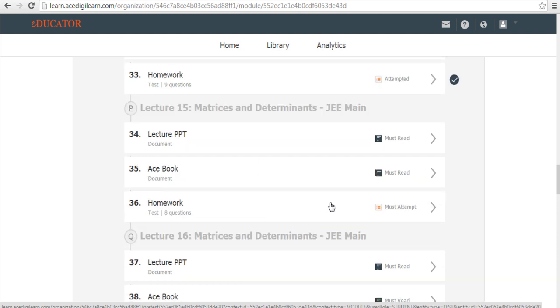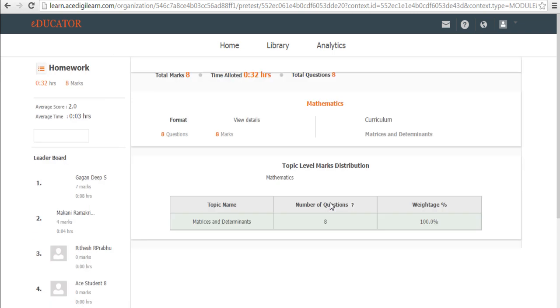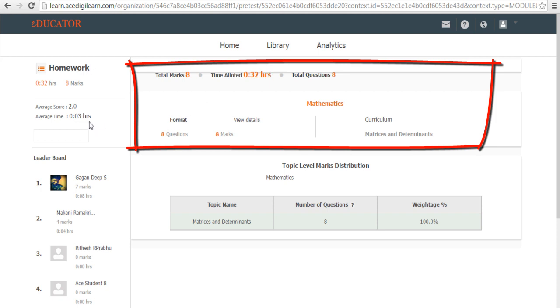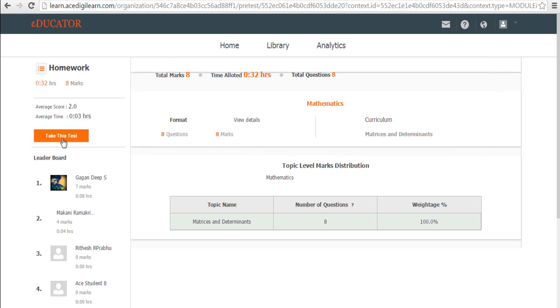Let's say we attempt the homework. The homework are now in a test format which means in this case, there are eight questions of eight marks total and there is a time allotted saying 32 minutes. When you are ready to take the test, all you need to do is go here, click, take this test.